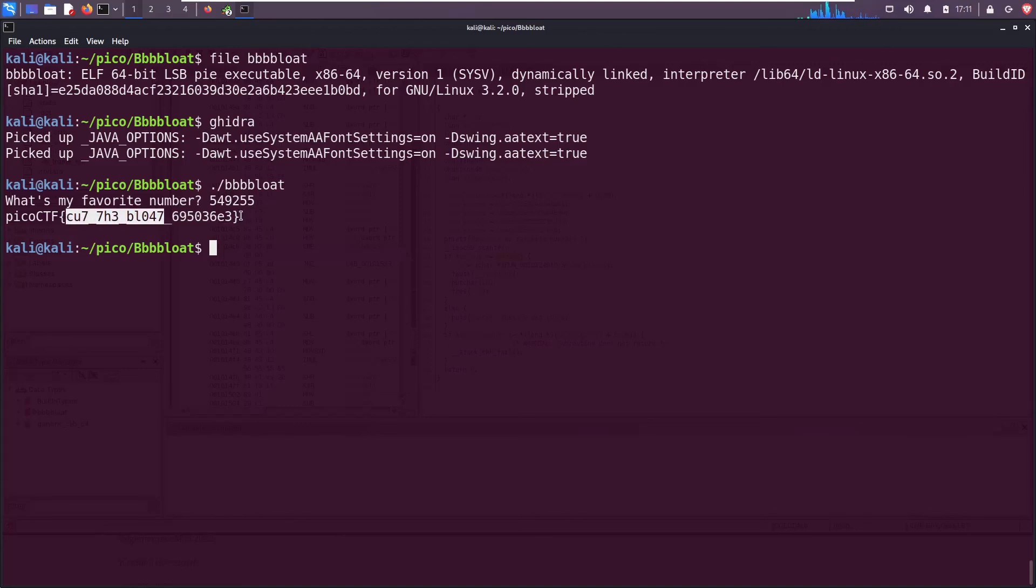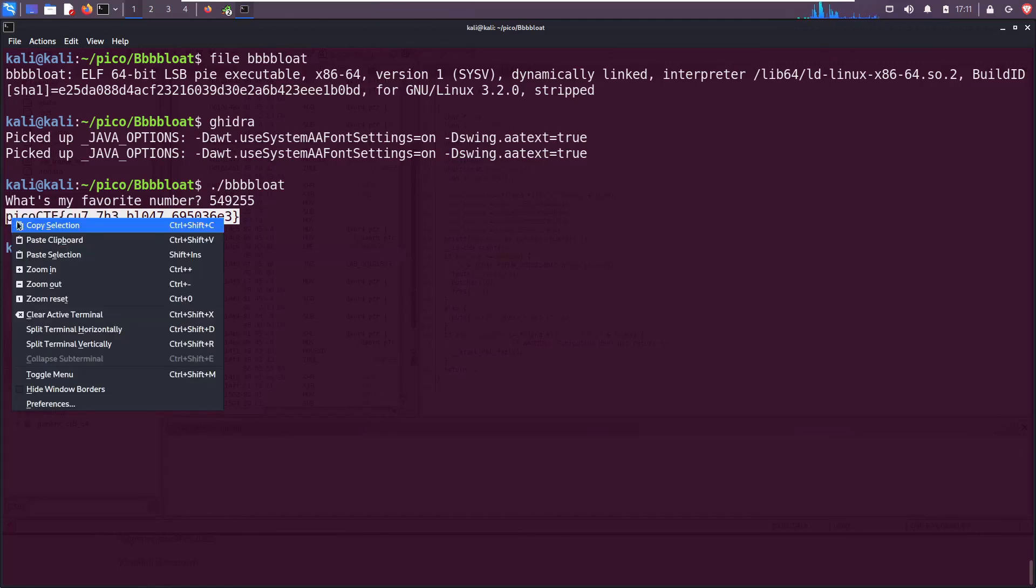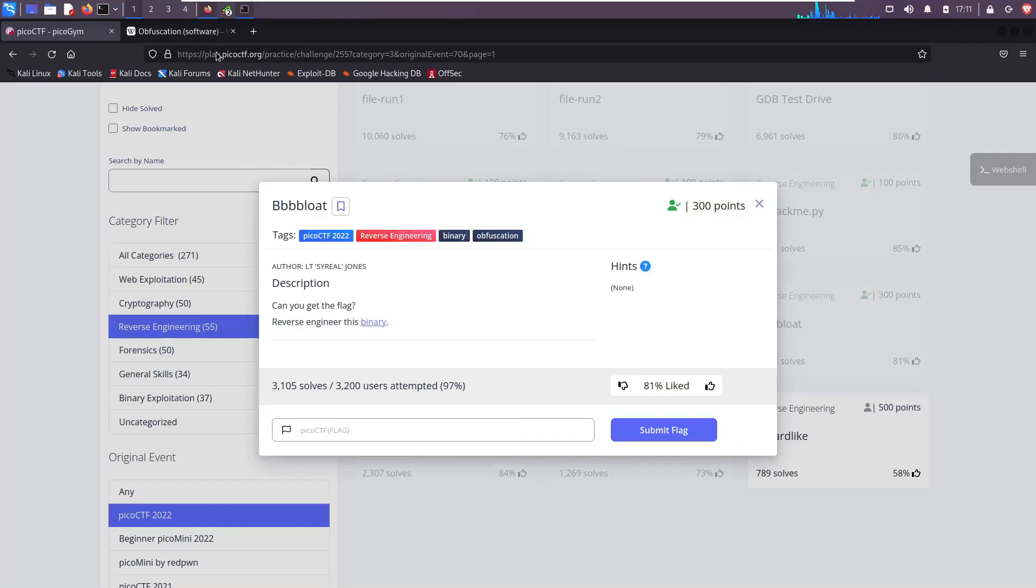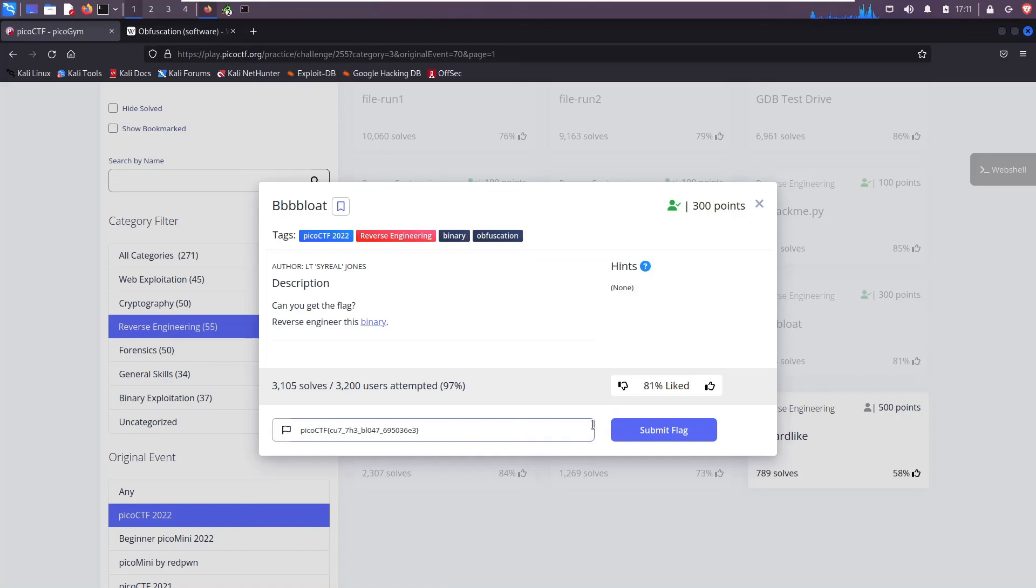And you see the curly braces, it says 'cut the bloat'. That's a funny little message inside our flag. So you would just copy this and then you would paste it into the prompt and then you would solve the challenge. Cool, that's how I did it. That's my walkthrough.